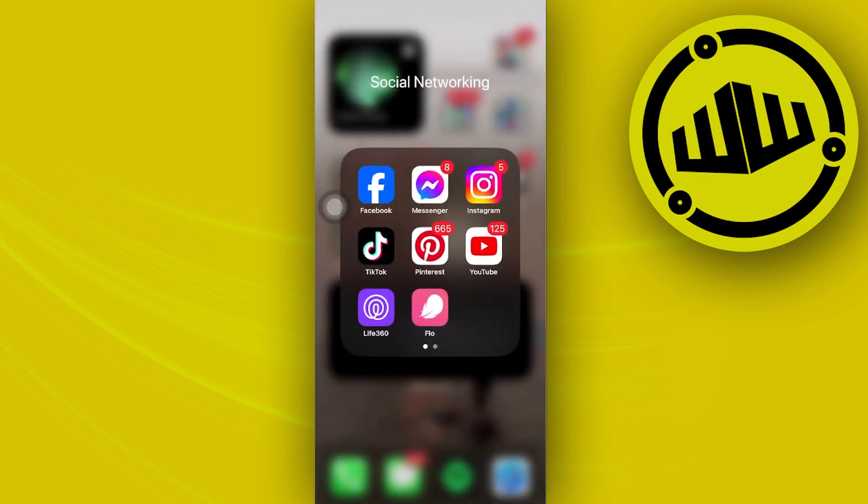Do the same with all people who send you friend requests so that you can remove those followers that you don't want on your Facebook account. That's all for this video.